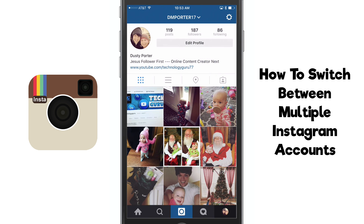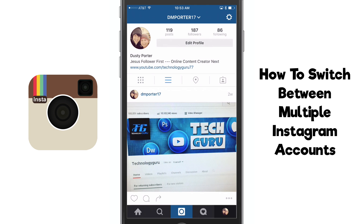Hopefully this video helped you out. If it did, go ahead and like this video, share it with your friends and family, and enjoy those multiple Instagram accounts. I will see you guys in the next one.